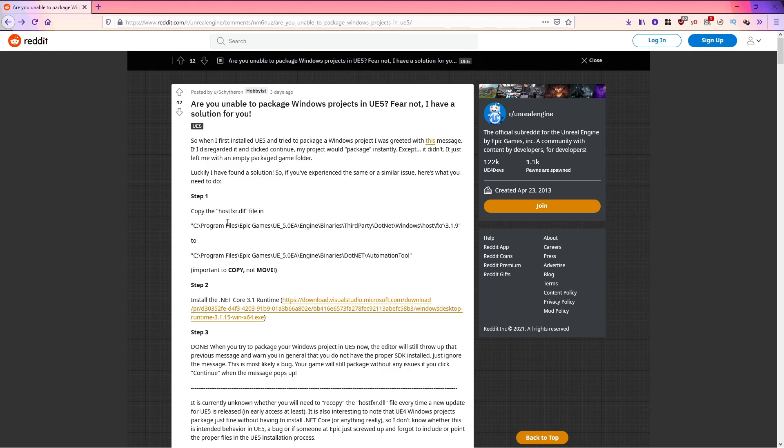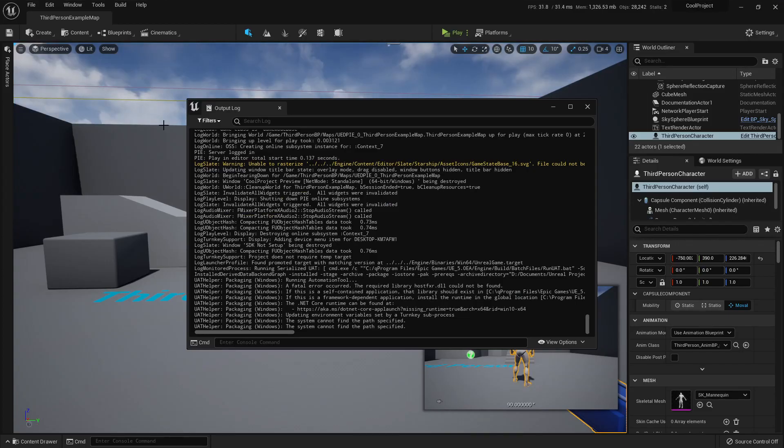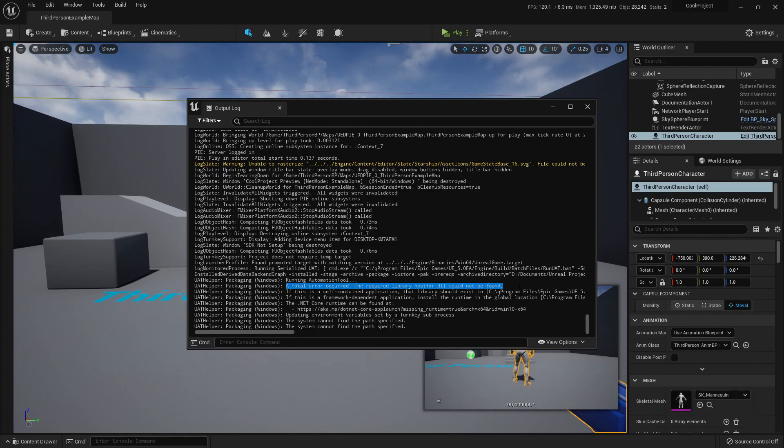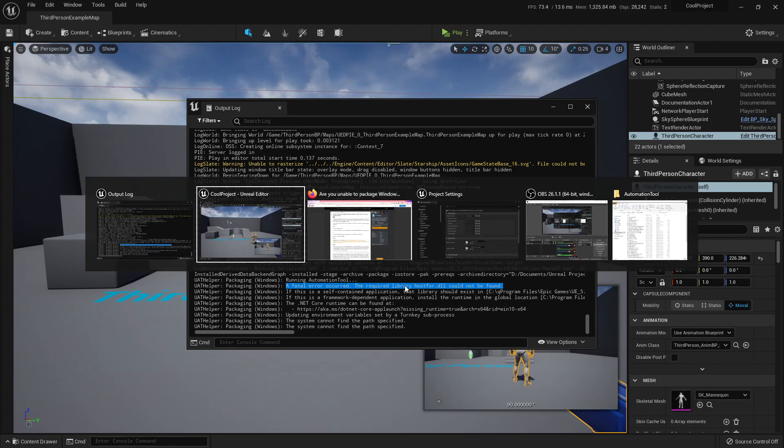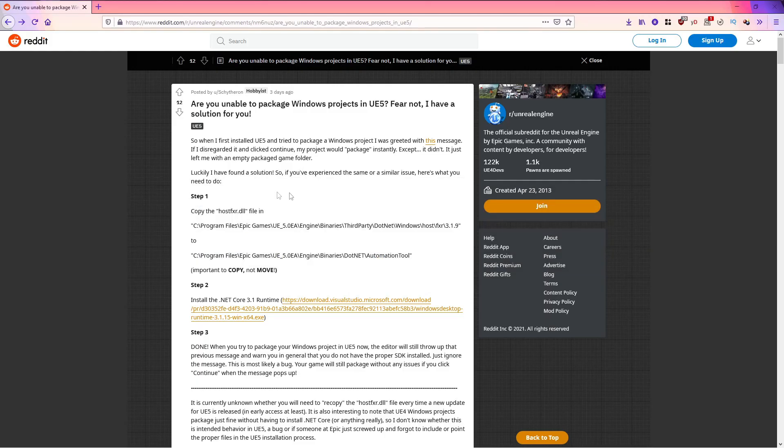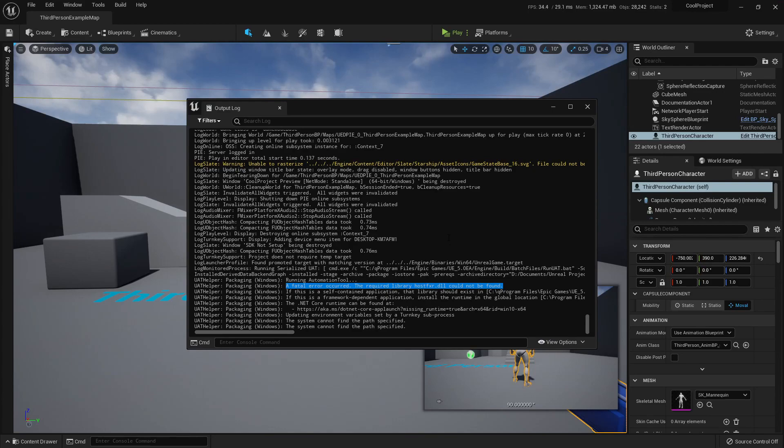So first, we need to fix this DLL file that in my output log, it seems that it's not being found. We can go to the root here, engine binaries third-party.net windows and I'll try to find it.